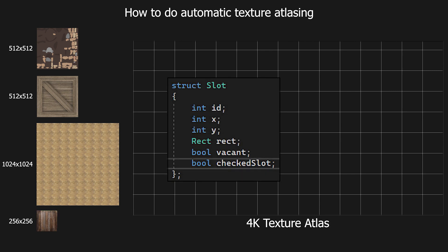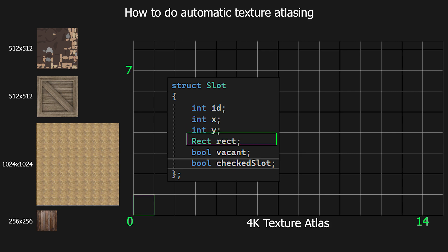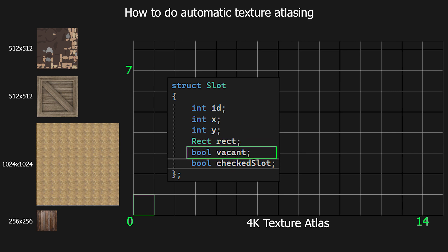Each slot should have a parameter to store its ID, the x-position which will vary from 0 to 14, and y-position which will vary from 0 to 7. It also needs a rect to store the area the slot will occupy in atlas space, a parameter to check if the slot is vacant, and a parameter to store if the slot has already been checked.